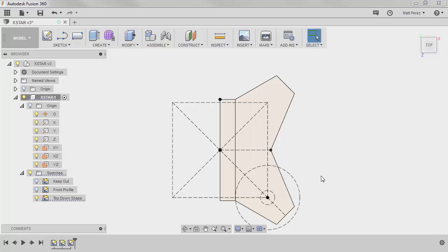sometimes it can get overwhelming to see dozens and dozens of constraints and dimensions and all those things. So it really helps me to come back after the fact in a separate sketch and just project geometry as needed.